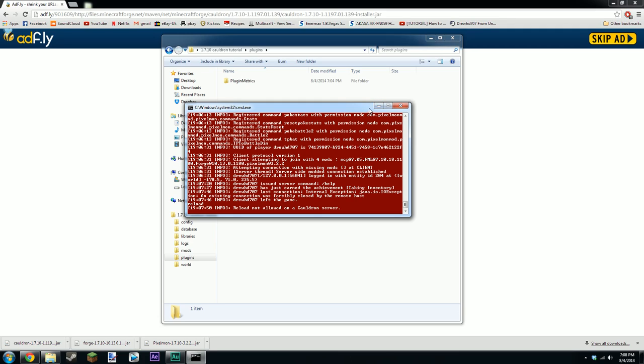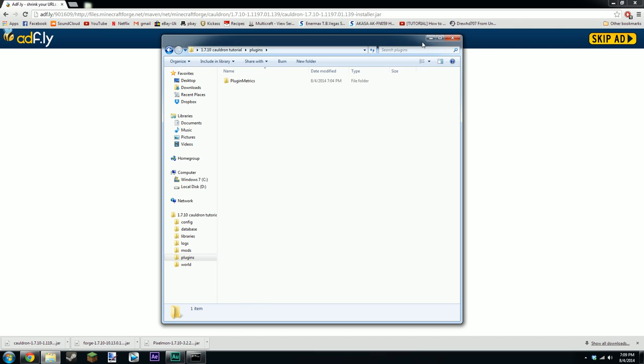plus and a cauldron server. You know I really should get used to calling it cauldron because it's not called MCPC plus anymore. Anyway guys thanks for watching. If you liked my tutorial video I know it was a little bit all over the place but you know it was very rushed and all that sort of jazz. Anyway cheers for watching and good luck with your server.